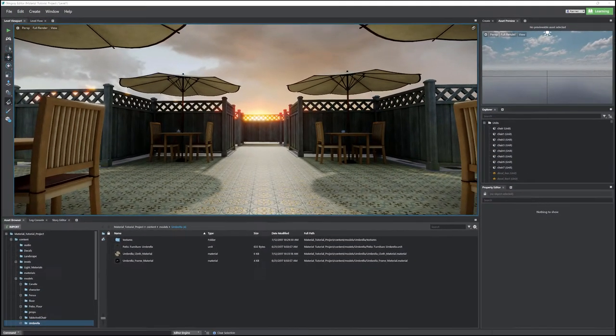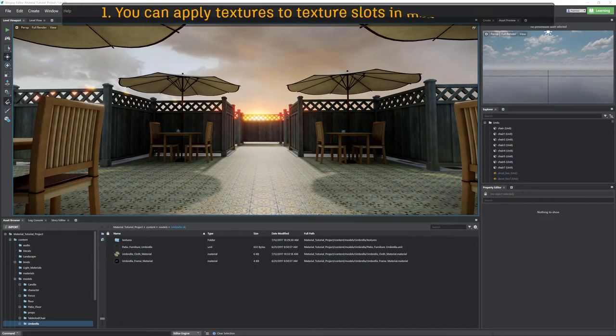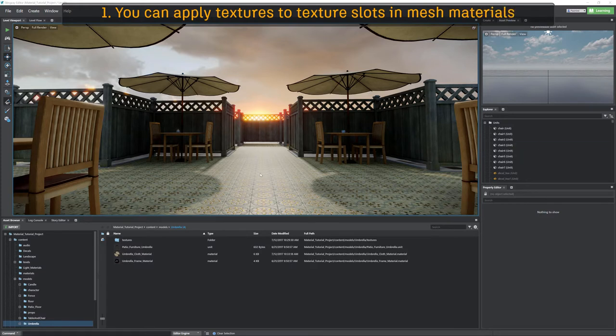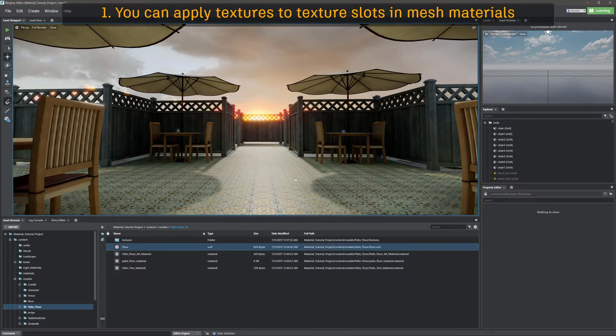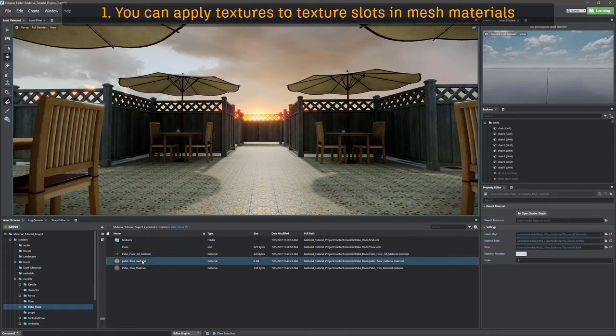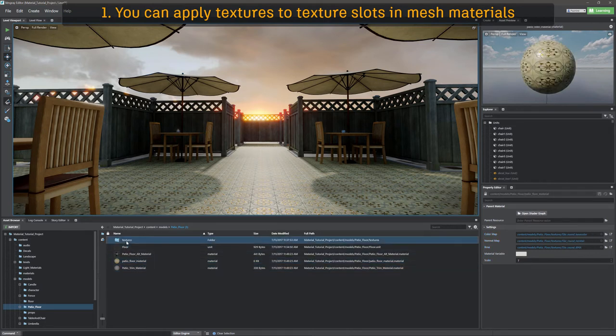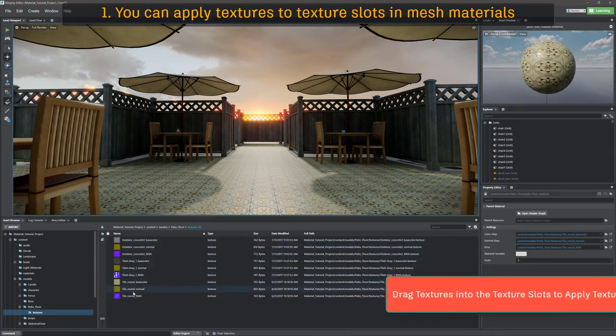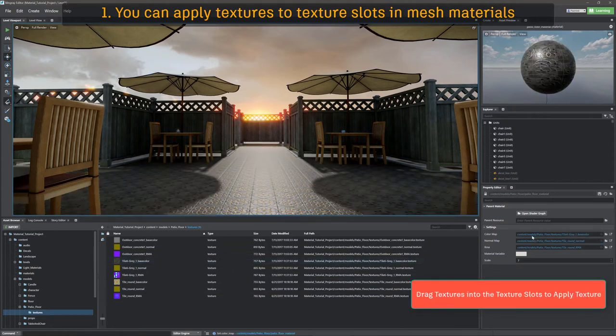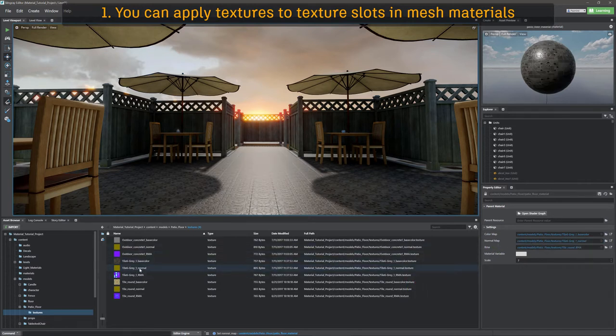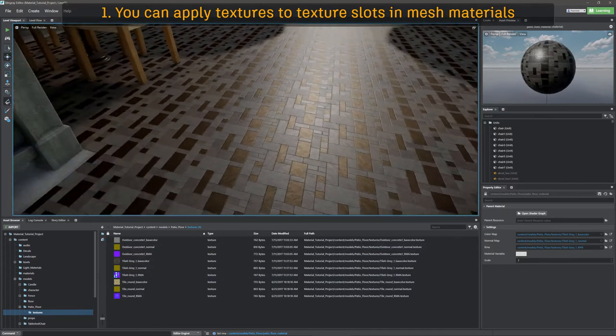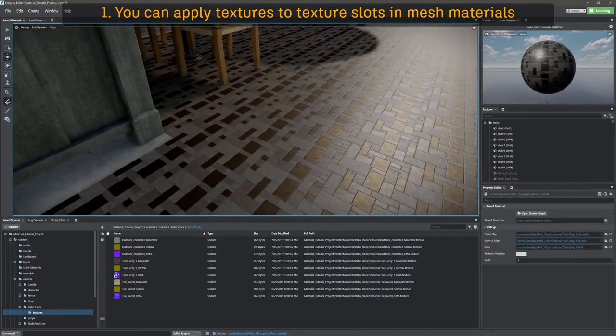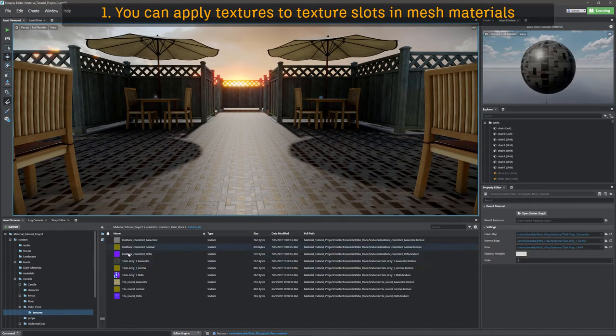So the next question we're going to be asking ourselves is where can we actually apply these textures? And the answer is in a multitude of places. So the first place is going to be in our traditional mesh slots. So let's go ahead and find our floor mesh and let's just take a quick look. We're going to see that there are some materials applied to it. So we're going to grab the patio floor material, and now what we're going to do is we're just going to go ahead and apply some textures, or we're going to swap over this texture to a completely different texture. So I'm changing over the color map, and I'm going to change over the normal map, and I'm going to go ahead and change over the RMA map as well. And once we do this, we'll see that this entire material has been changed with textures.